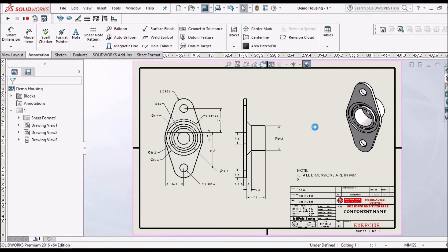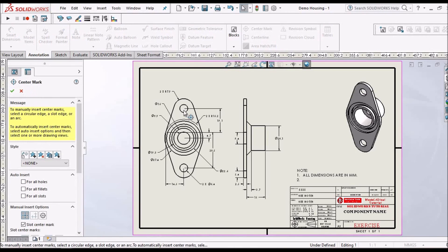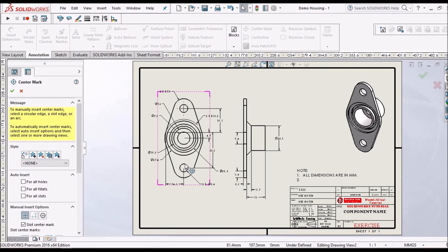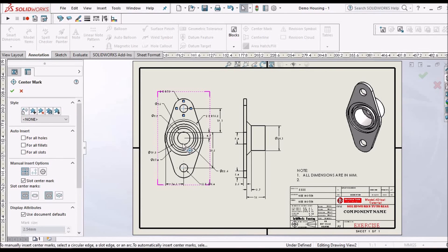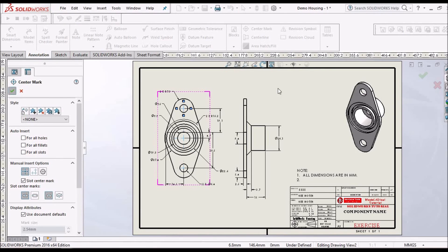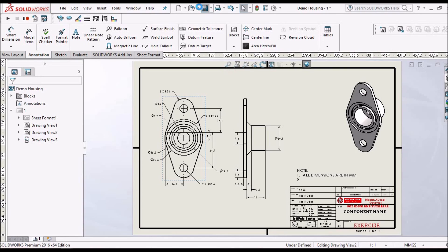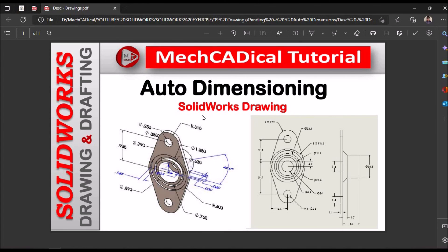In a short span of time, all the dimensions are placed. Now we can place the center marks. This is very useful for machine components as well as when we create configurations of a component. This has been a brief overview of auto dimensioning in SOLIDWORKS. Thanks for watching.